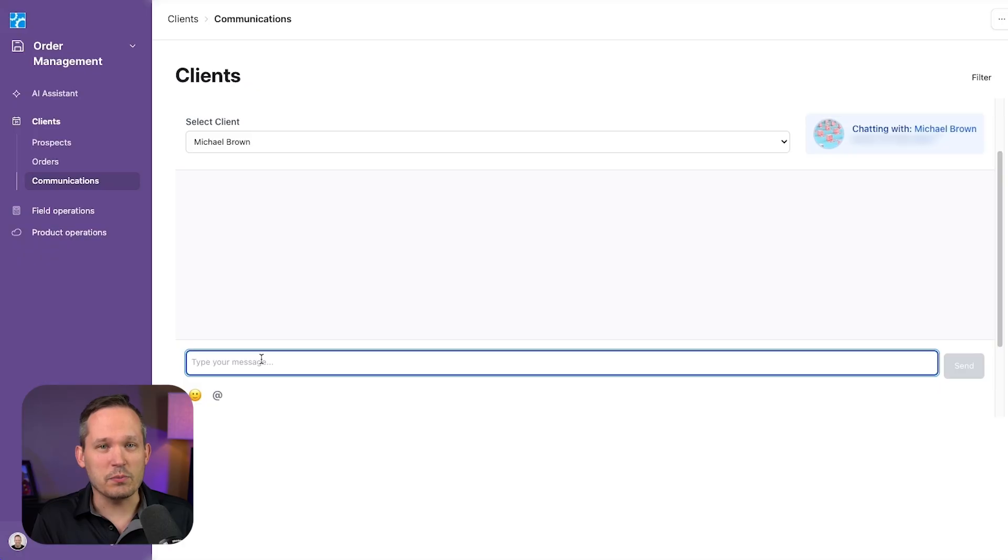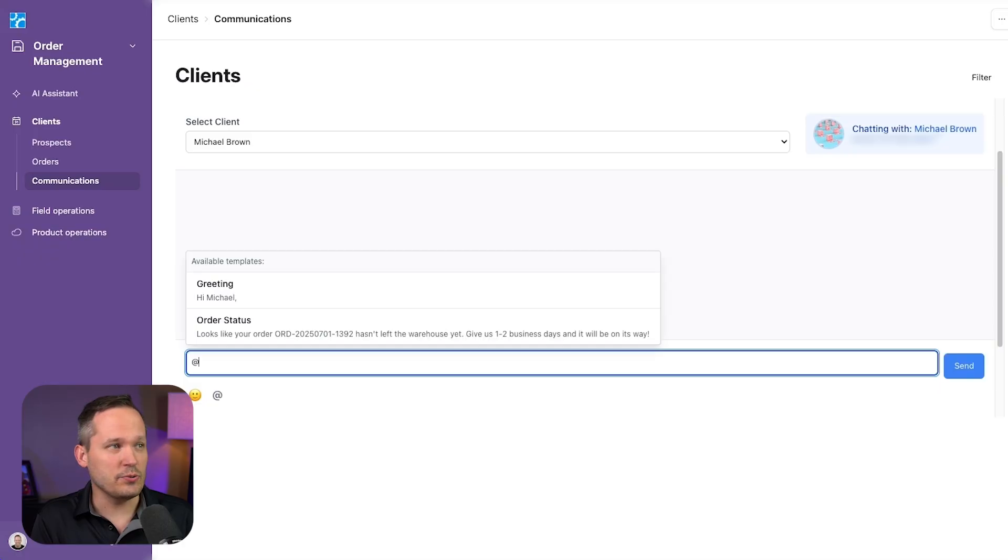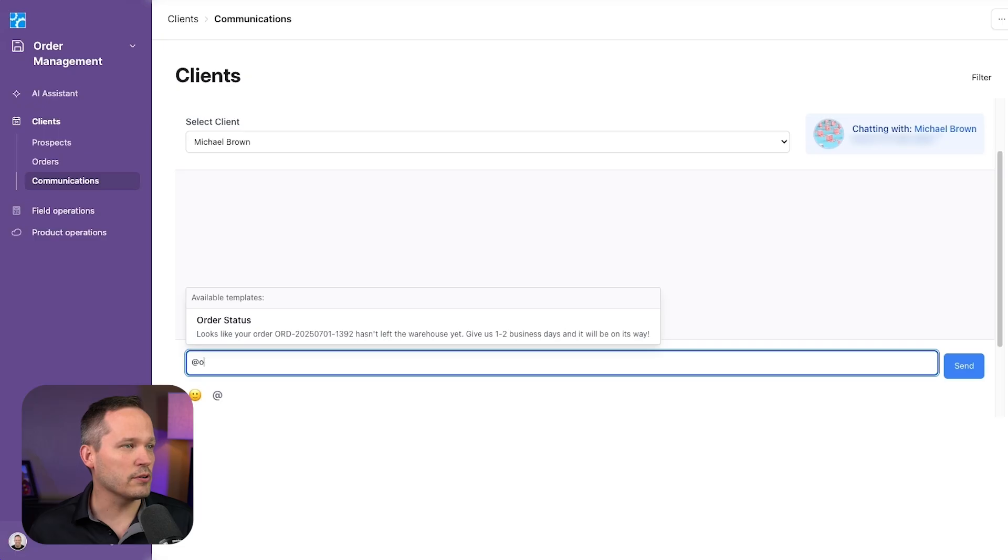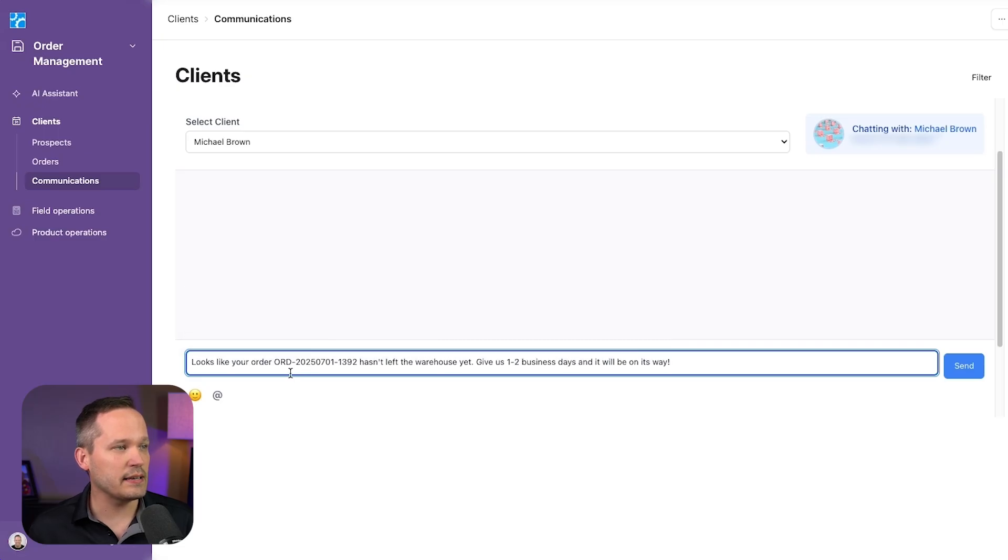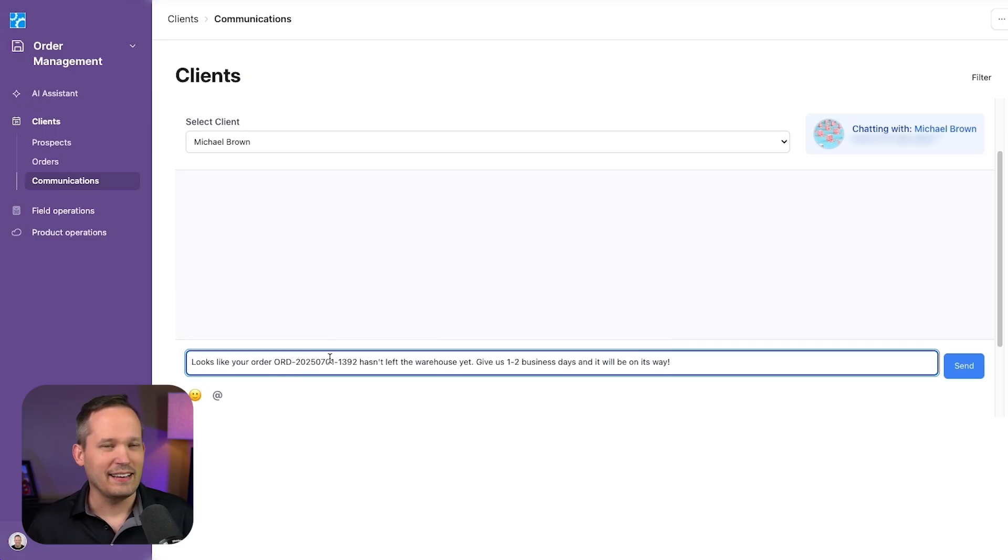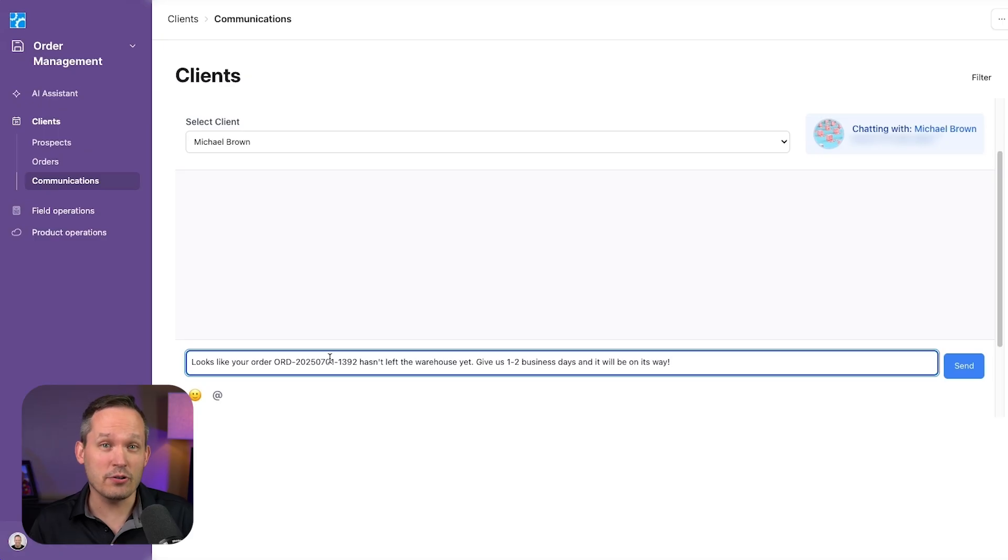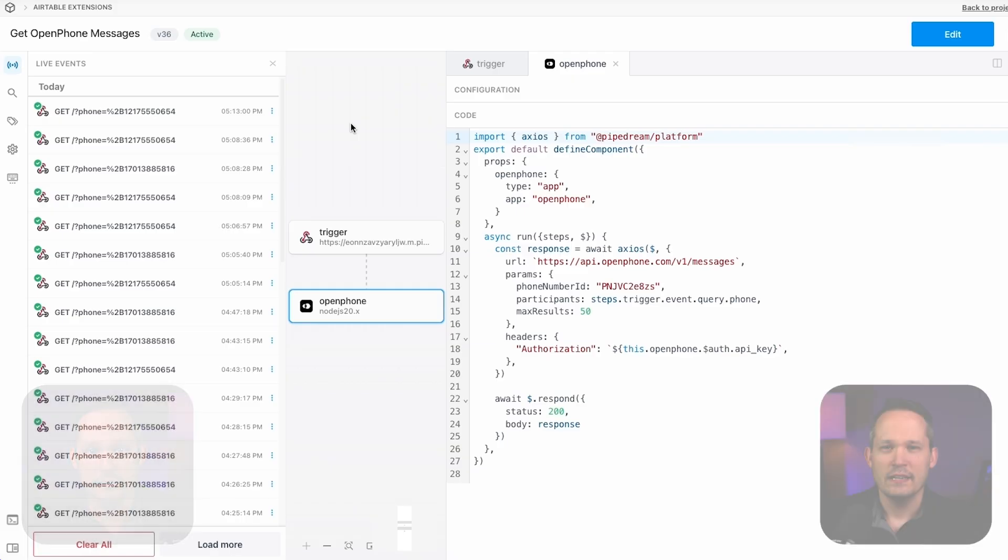So now if we're texting with Michael and we want to inject our order status, notice how when we select it, we have that order ID. And that's how easy it is to be able to create our own custom templates.